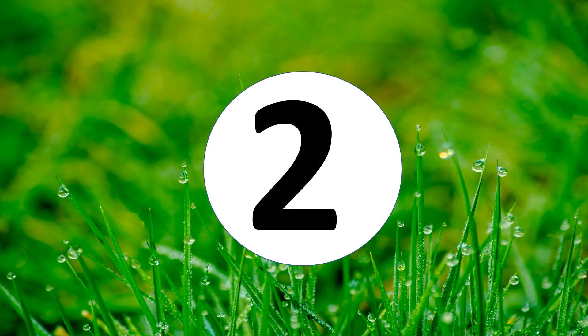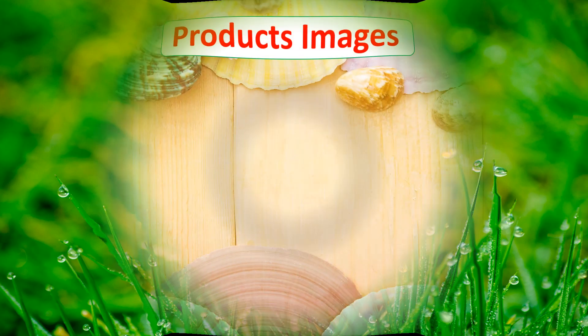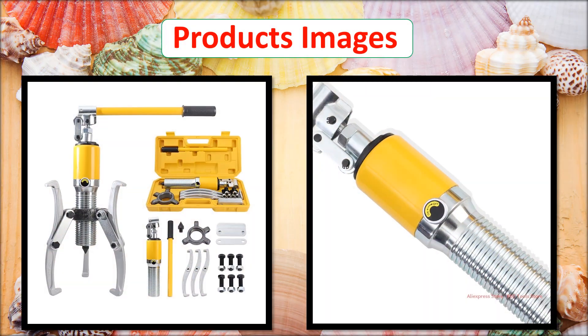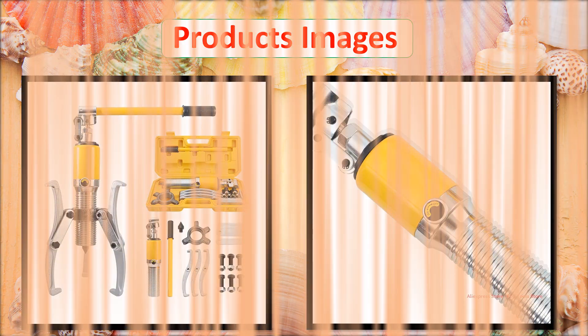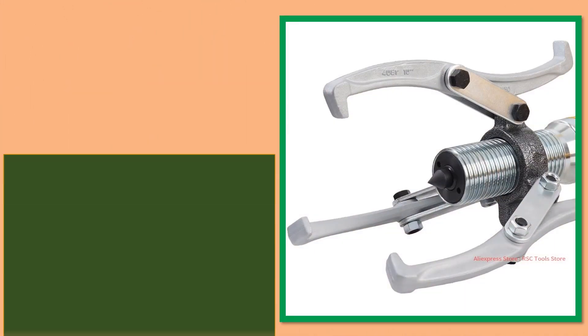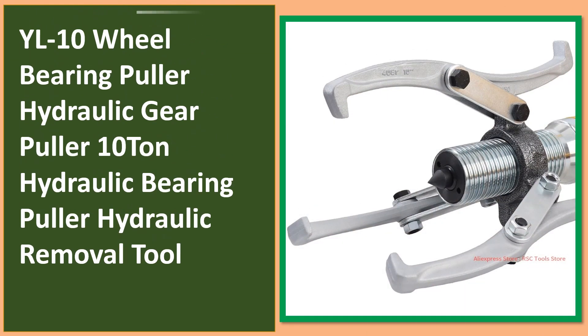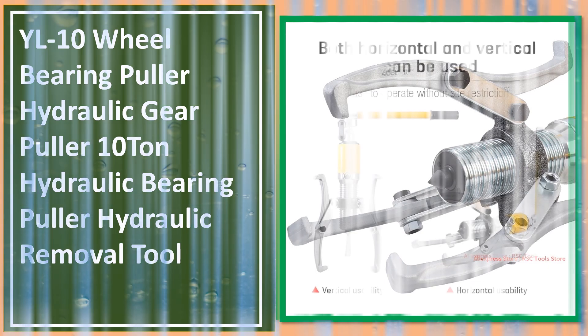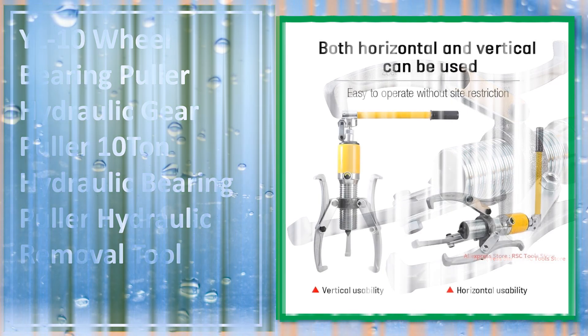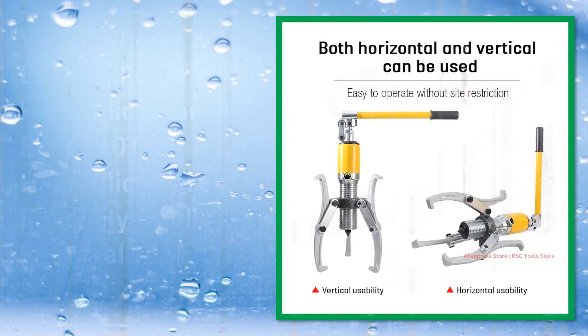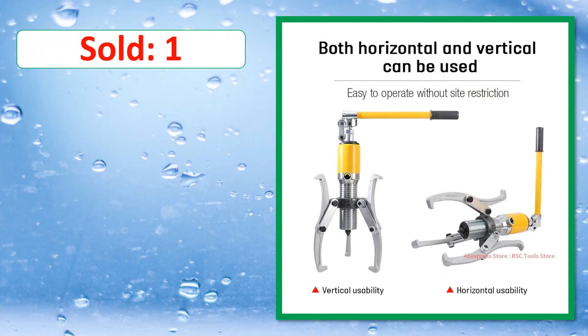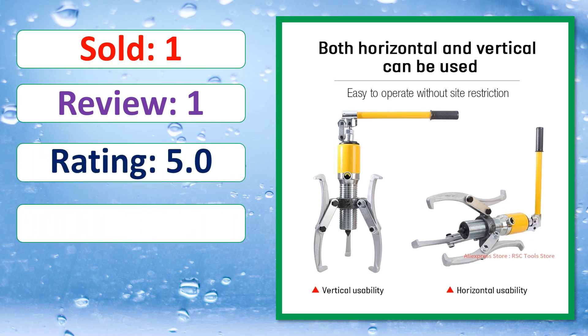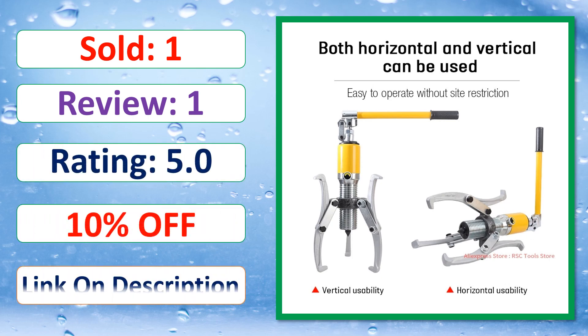At number 2. This is best quality products. Sold, Review, Rating, Percent off, Available in stock.